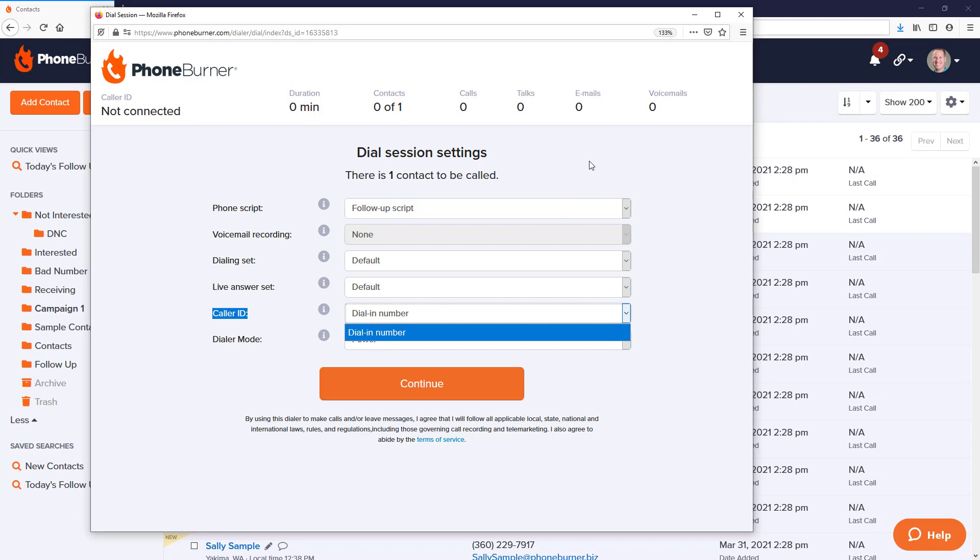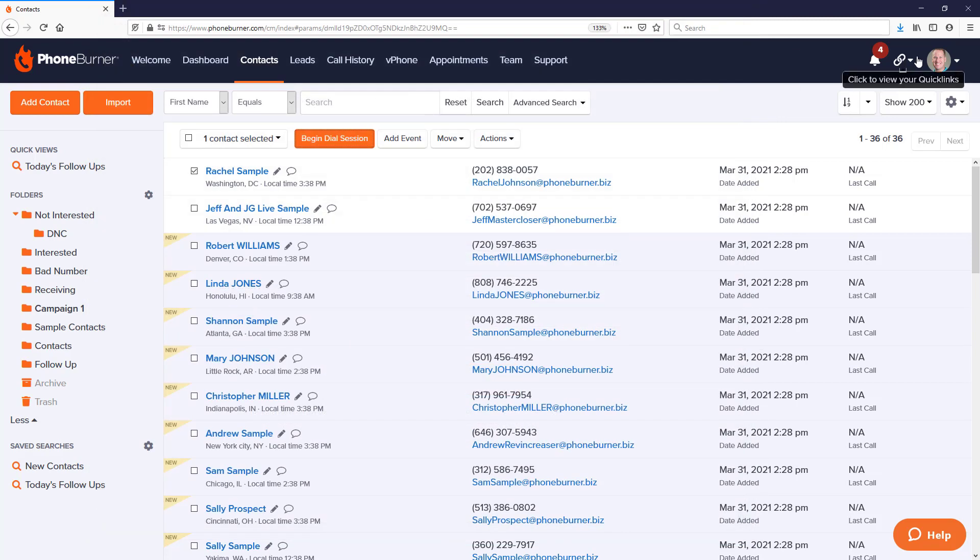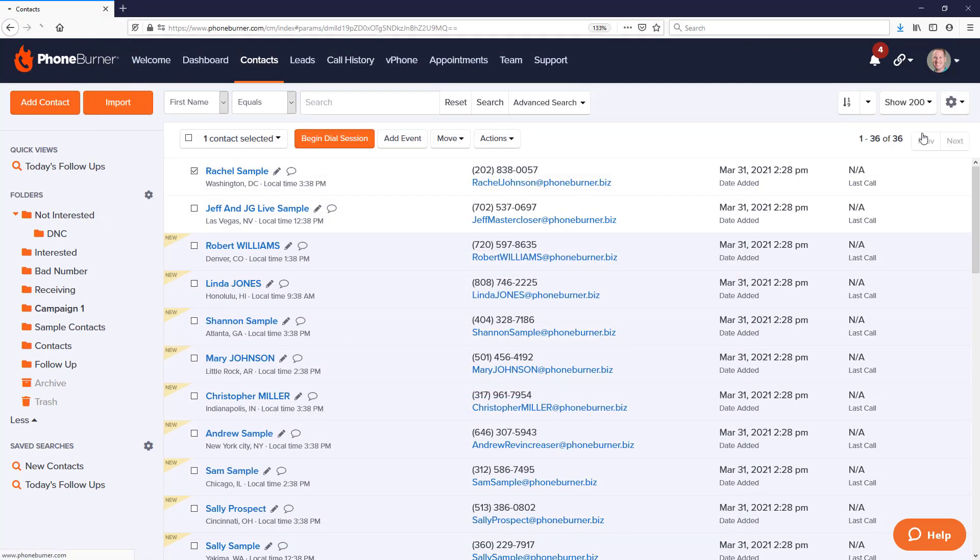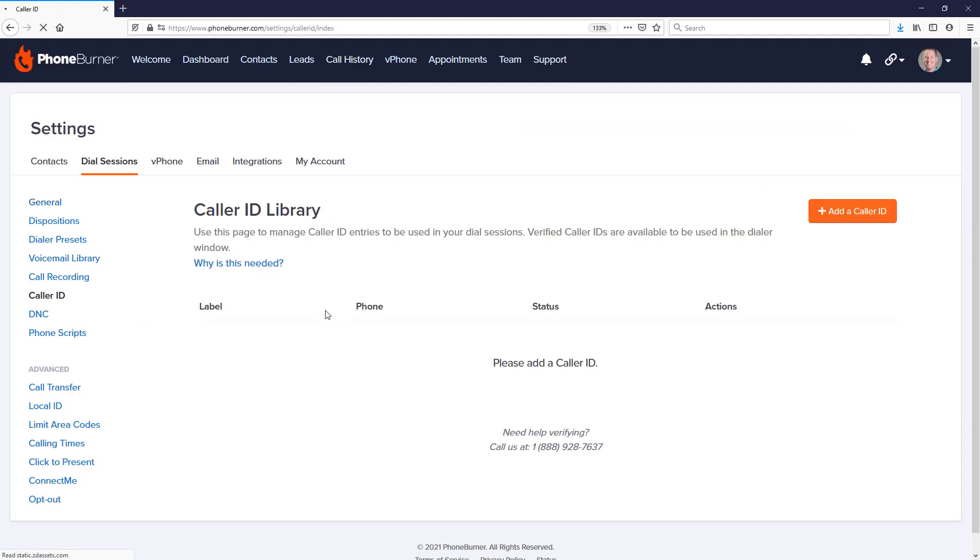In addition to that, you can go to your dial session settings and you can go to the caller ID section where you can actually add caller IDs to your account and use those as your caller ID as opposed to whatever number our system gets from your phone when you connect into our system.